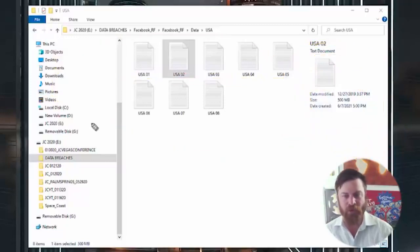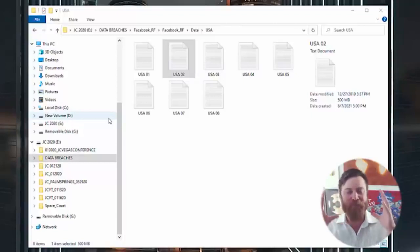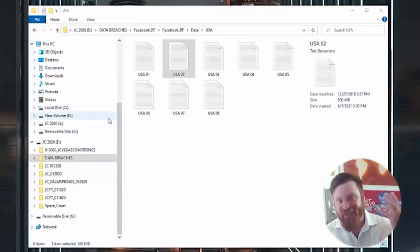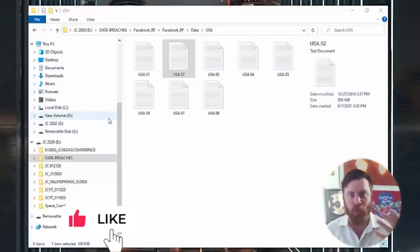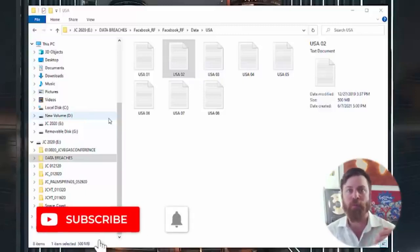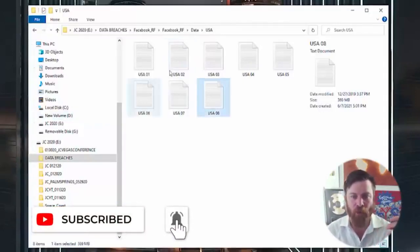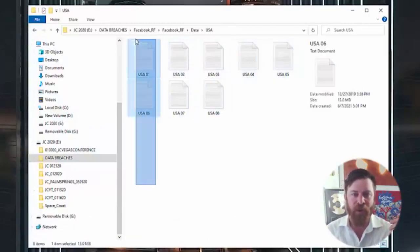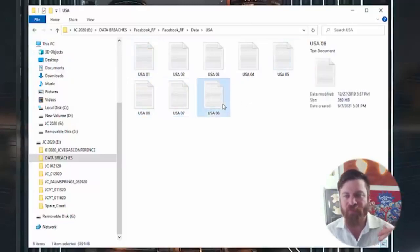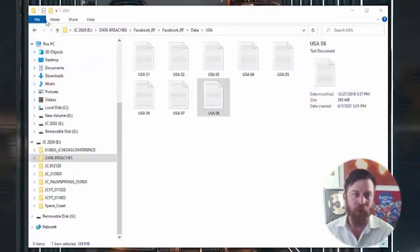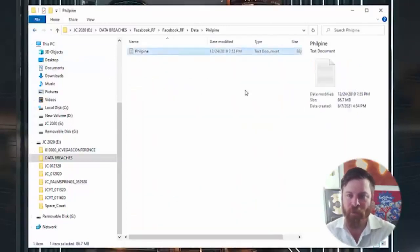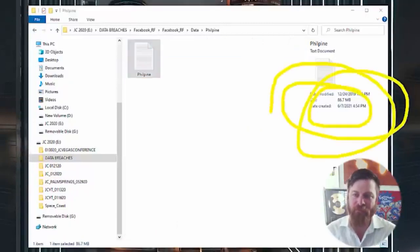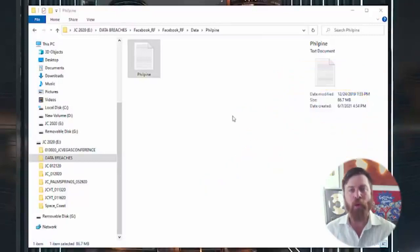I don't know if you've ever tried opening a 500 megabyte Excel file, but it's not possible. You can't open a file size that big on a normal computer or using a normal program such as Microsoft Excel or word pad because it's just too big. Even the smallest file here is 368 megabytes. If we look at some of the other folders like the Philippines, we'll see again 86 megabyte files.